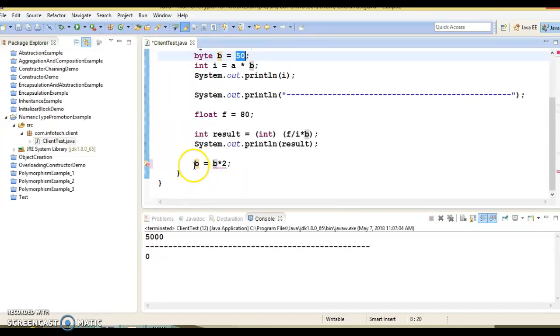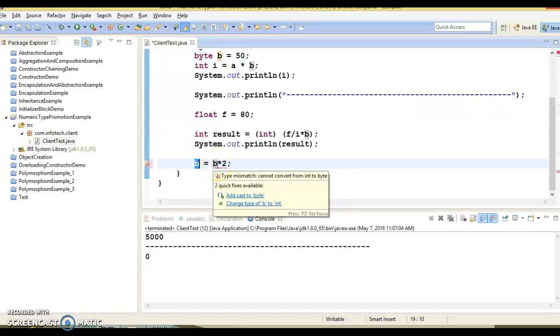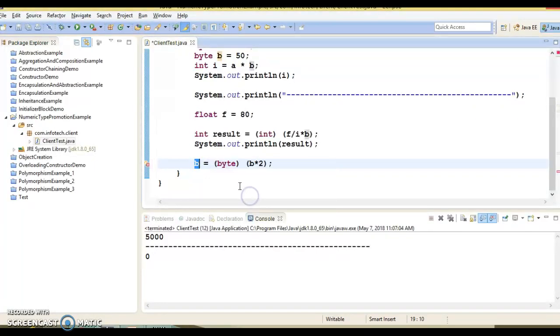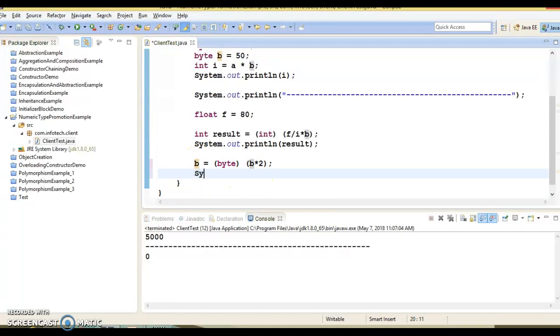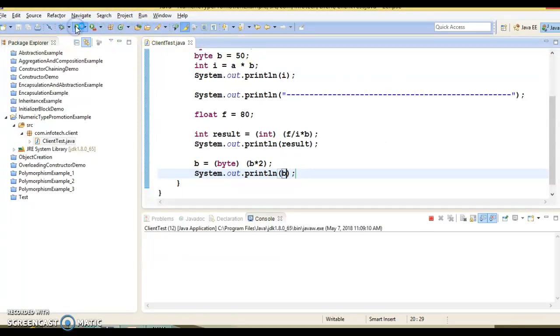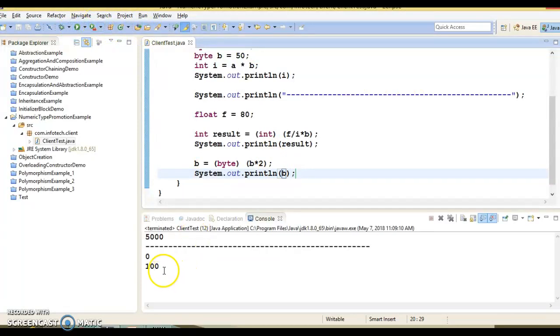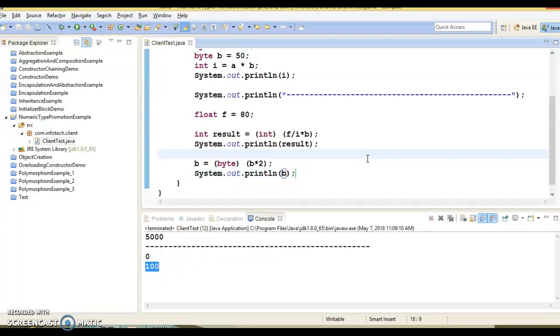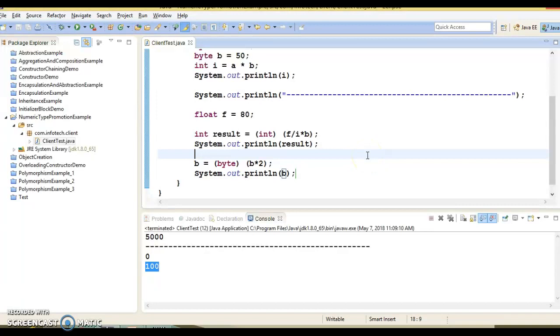So here either you can choose this left side variable as an int, or you can convert b into int, or you can do explicit type casting. So here explicit type casting you can do something like this. And here you can print b, and happily you can print the result of b as well and that's coming 100. So I hope you understood how automatic type promotion works here with respect to numeric value in Java.